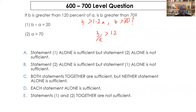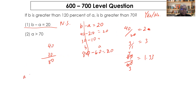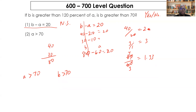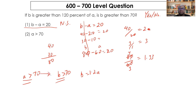Statement one is not sufficient, so rule out A and D. Statement two says a > 70. Since b > 1.2a and a > 70, then b > 1.2 × 70 = 84, which is definitely greater than 70. So b > 70 is consistently yes — statement two alone is sufficient.